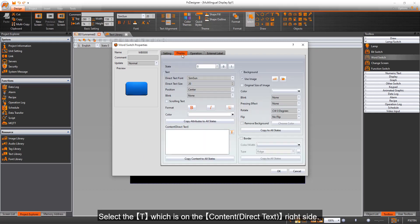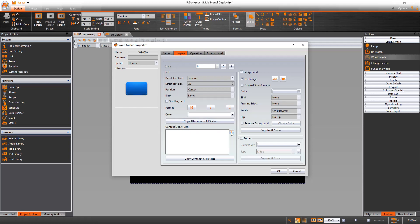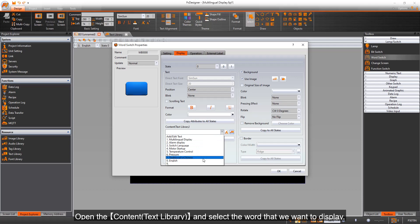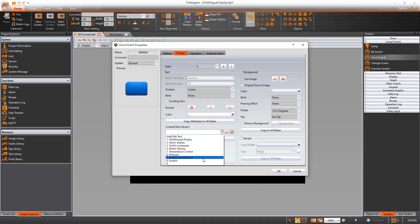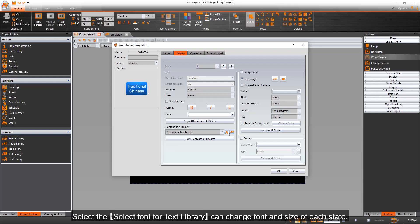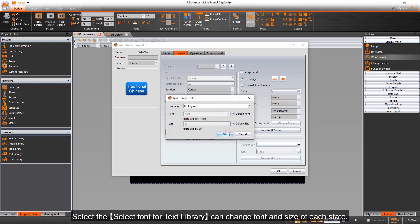Select the T which is on the content direct text right side. Open the content text library and select the word that we want to display. Select copy attributes to all states to change all states at once. Select the select font for text library to change font and size of each state.